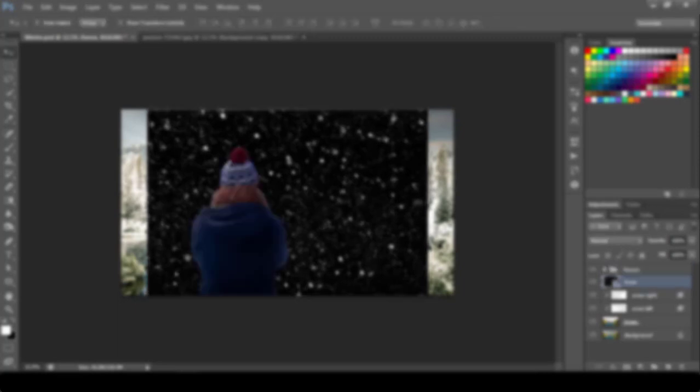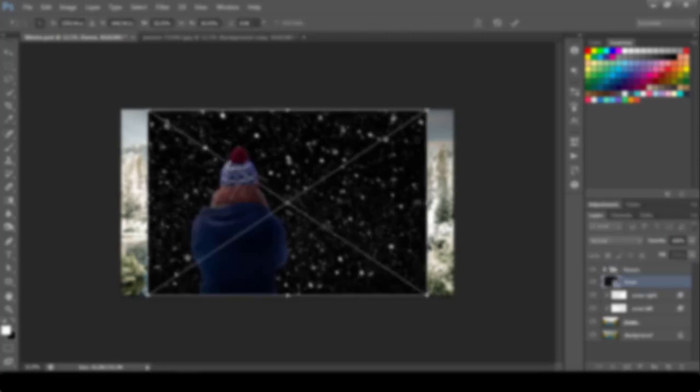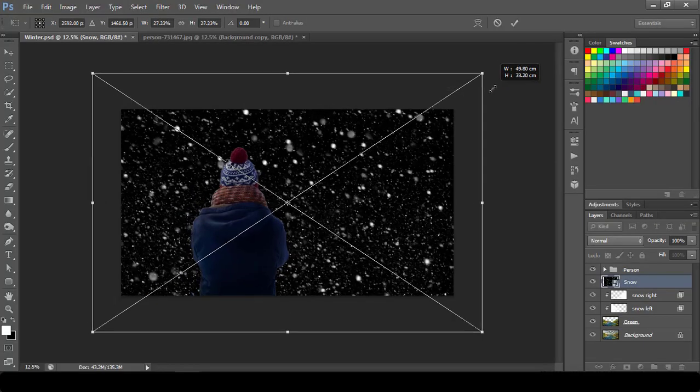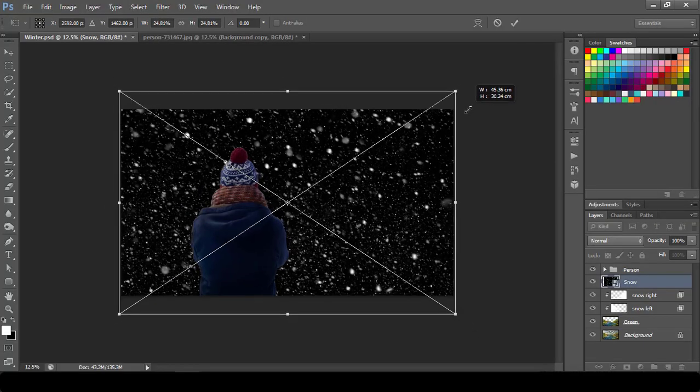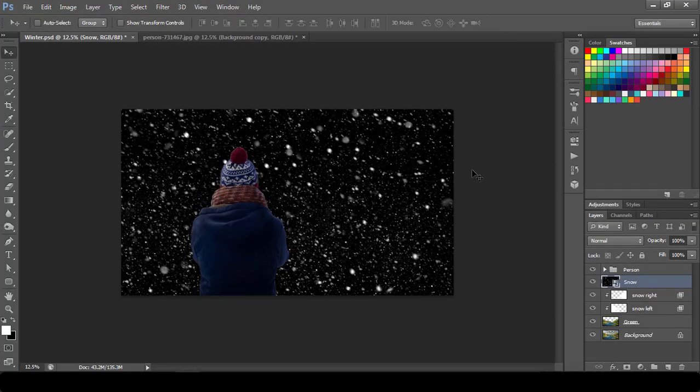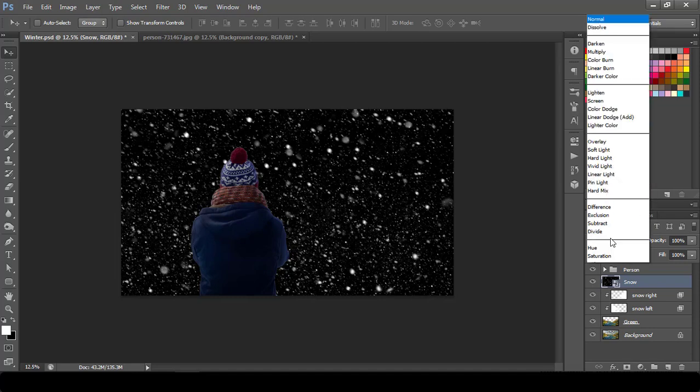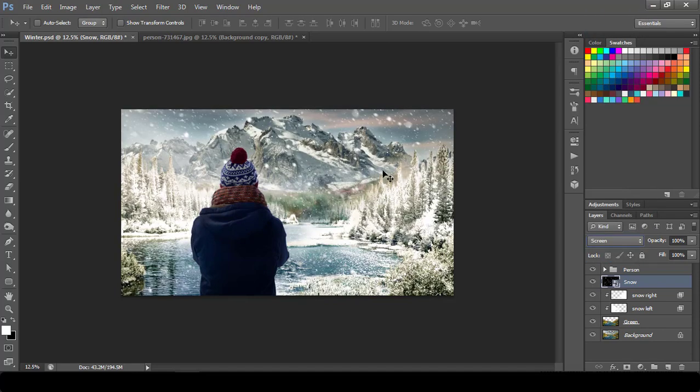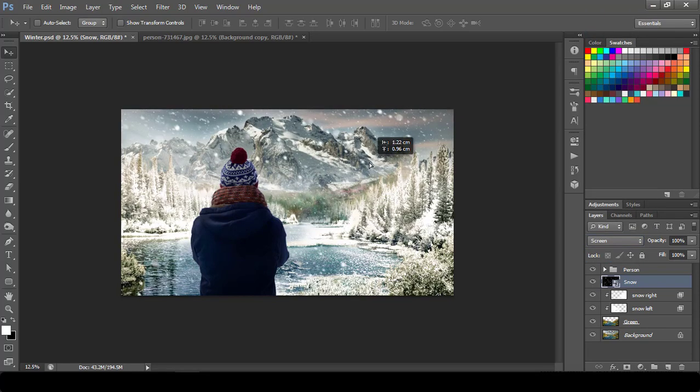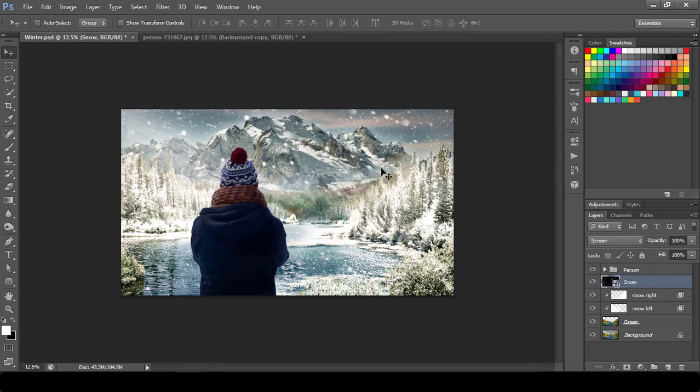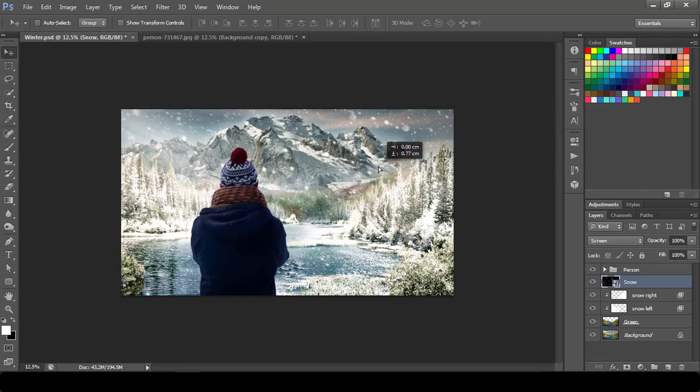Move down from the person and I will scale it as per my choice. After that what I will do is I will just go to screen mode. Okay, something like this. This whole image looks a little brighter to me.